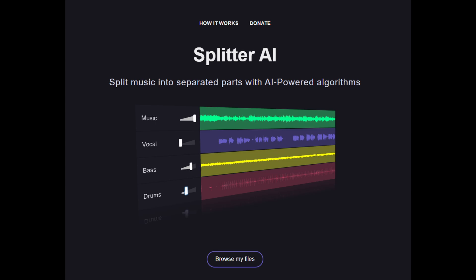Instead, look at Tool Splitter AI. The only downside is you only get one download a day without a subscription.